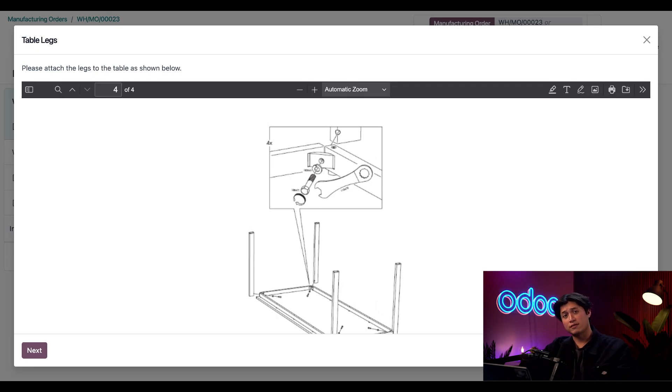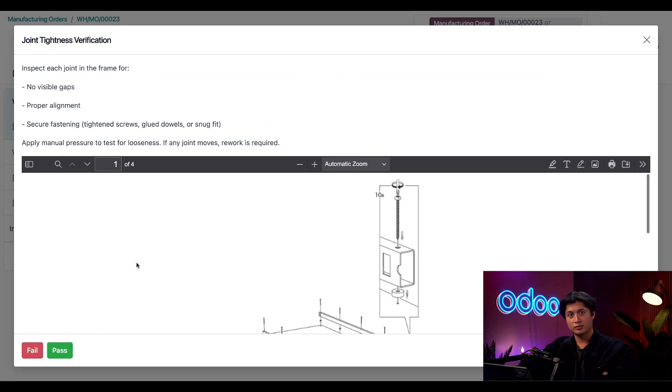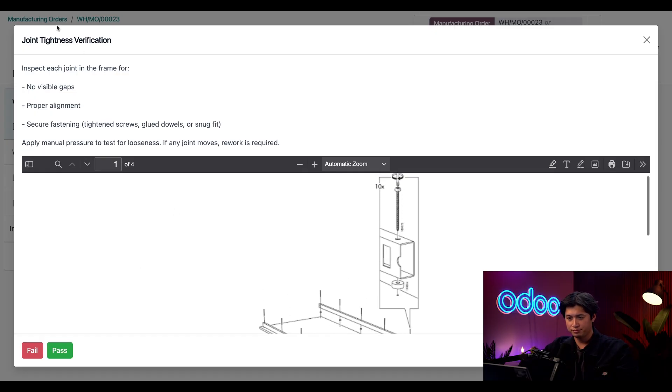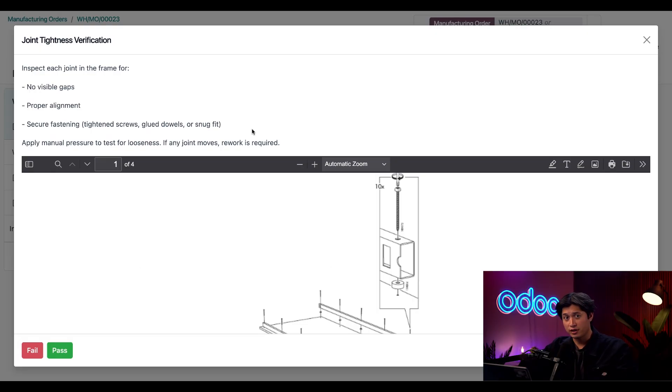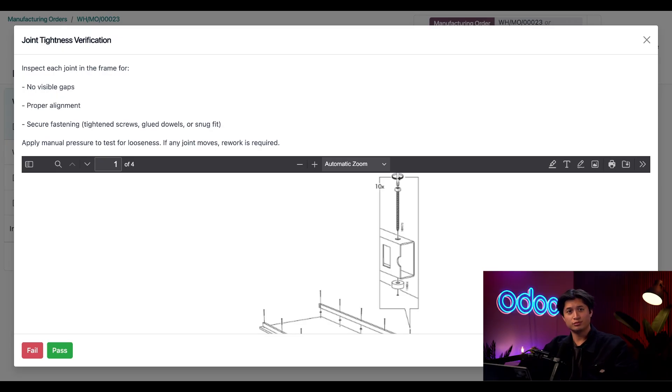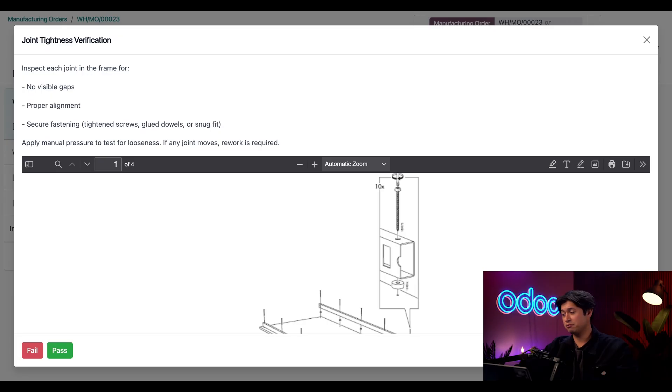Once I have the legs attached I could click next here and it's time for my quality check. Just like I promised all these additional instructions pop up and before I pass or fail this one I'm going to look for any gaps. Nope. Let's look for some proper alignment. Looks good. And last we need a test for secure fastity. Looks good.